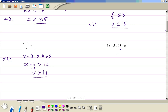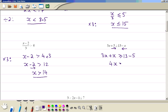Now x appears on both sides. We collect the x terms on one side and the numbers on the other side. We have 3x already here, and minus x becomes plus x. So that gives us 3x plus 1x, which is 4x. Greater than or equal to 13, and this 5 becomes minus 5, giving 4x greater than or equal to 8. Then we divide by 4, so x is greater than or equal to 2.